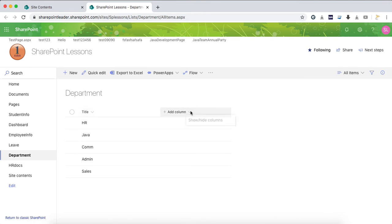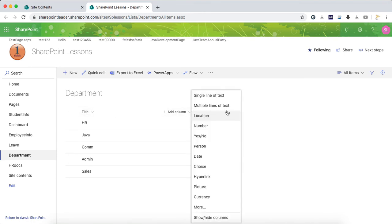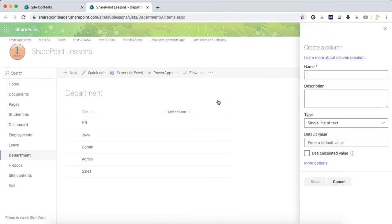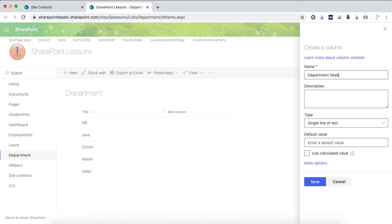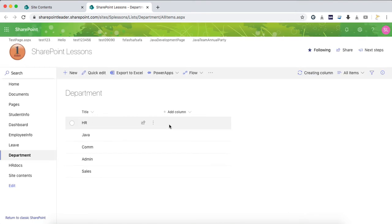I will create one more column here, something like Department Head. I'm giving single line here.